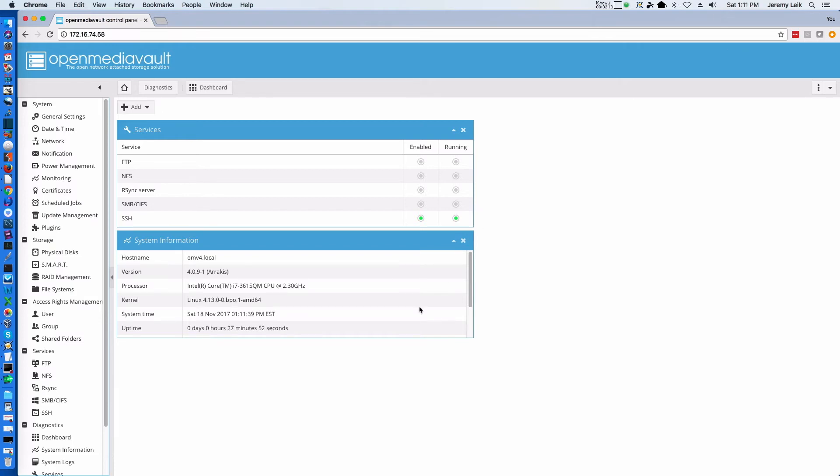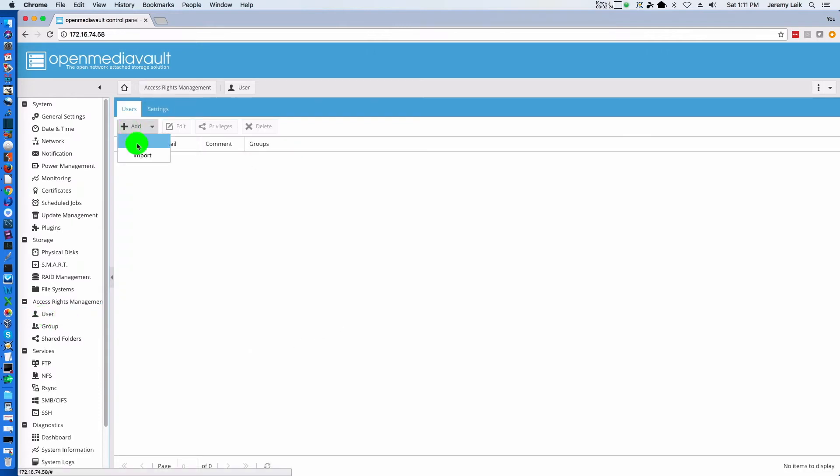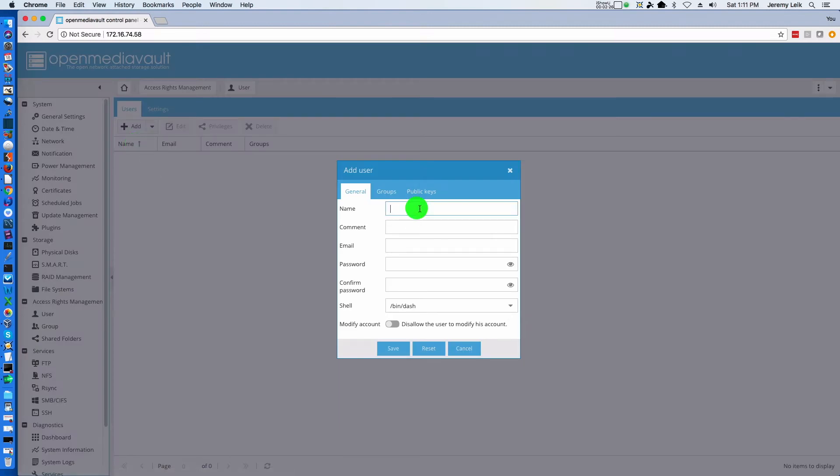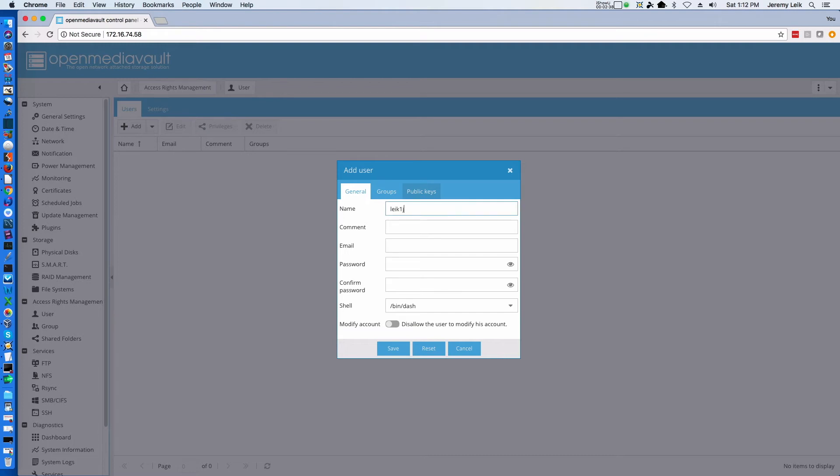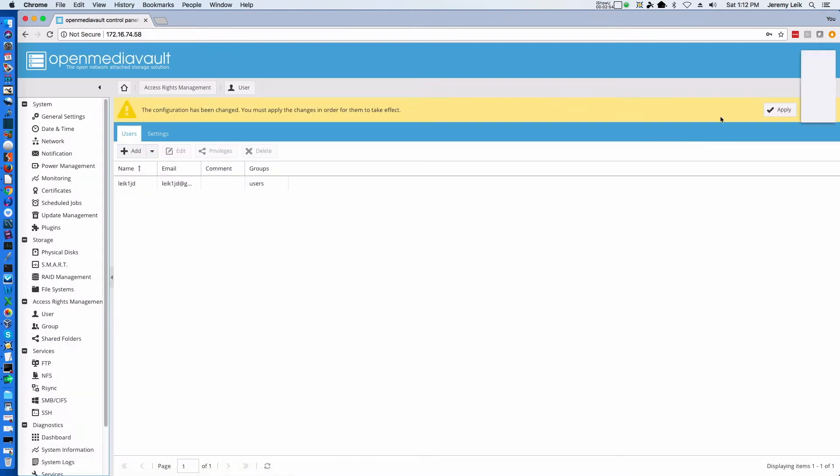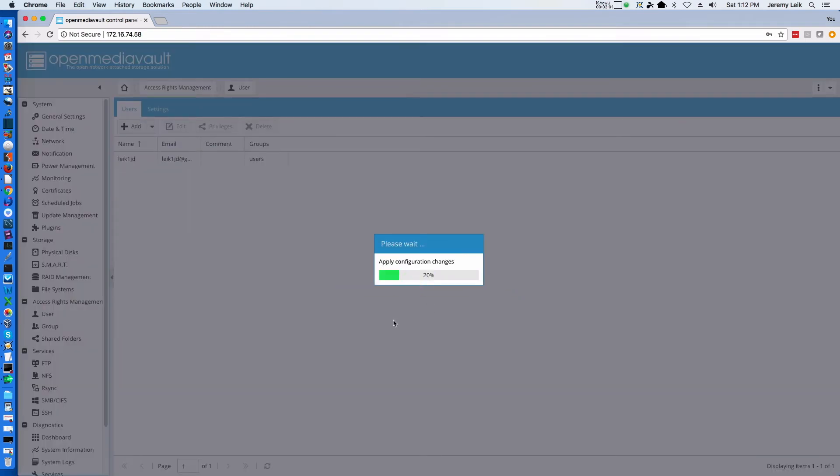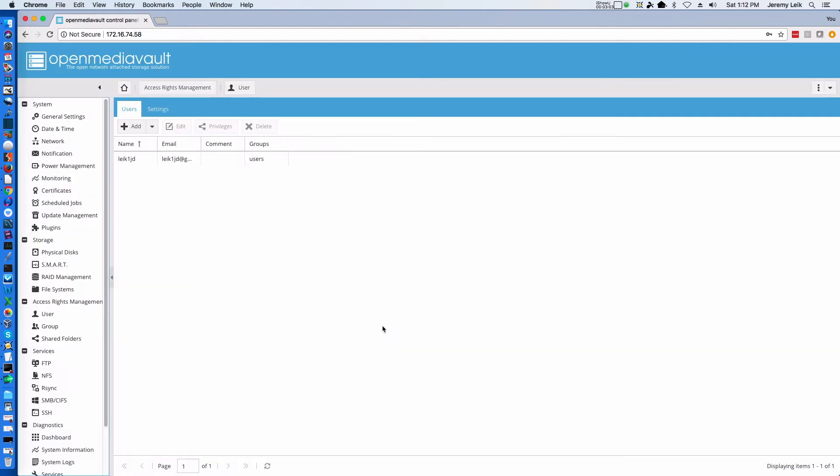So first of all, let's add a new user. So we'll come over here under Access Rights Management, add a user, and give the person a name. Account name. Alright, and we've done that. We will go ahead and save this new user. And we'll have to apply and say yes. Alright, so we've got our user.